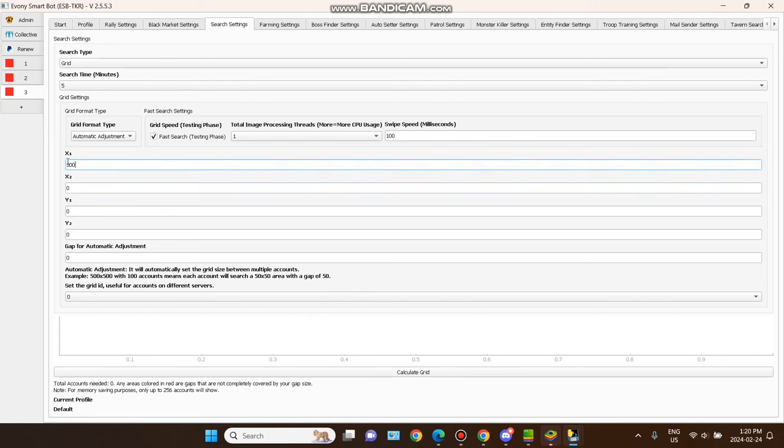Go back to start. You need to select auto setter — I already explained the farm account settings. The second account reads from the alliance chat, the third searches from the world map. Once again, the boss finder settings: don't tick 'read from account' if you are not using the alliance chat. Set search time to at least five minutes.